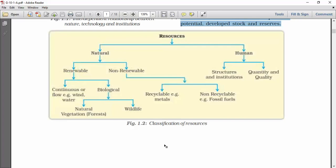In this chart you can see the classification of resources. Resources can be divided into two categories: natural resources and human resources. In natural resources, there are two categories — renewable resources and non-renewable resources. Renewable resources are further divided into continuous or flowing (for example, wind and water) and biological (natural vegetation and wildlife). In non-renewable resources, we have two categories: recyclable, like metals, and non-recyclable, such as fossil fuels. In human resources, we have two categories: structures and institutions, and quantity and quality.